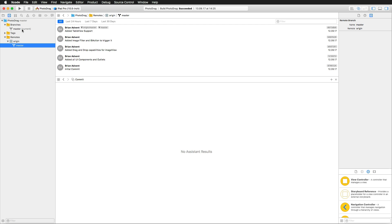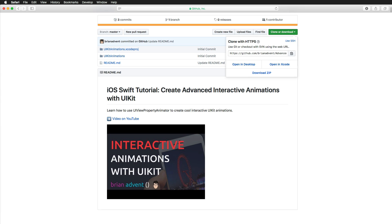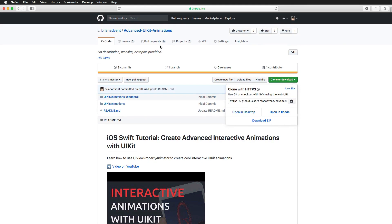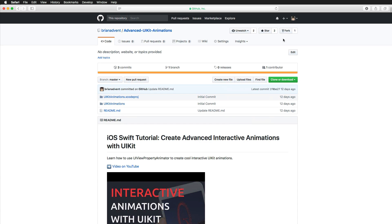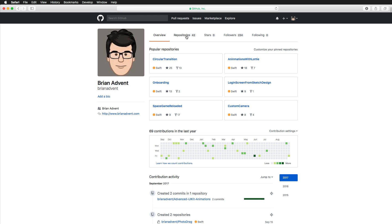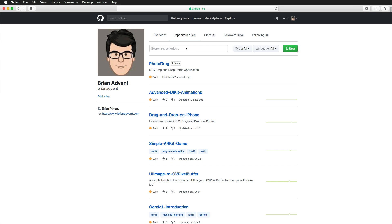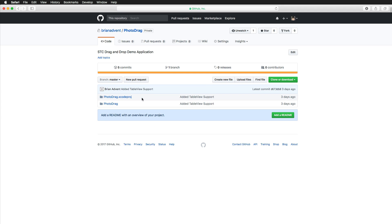Now I have my remote repository with its master branch and all the information from my local repository. Opening GitHub, I can see the new private photo drag repository and could add a readme or do anything I'd like with it online. But what if I'd like to make changes that shouldn't be added to the master branch yet?